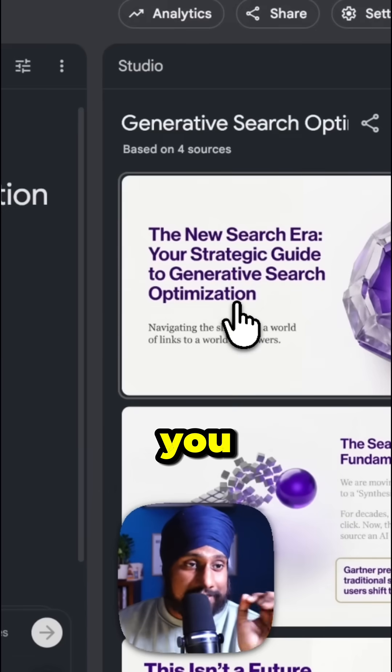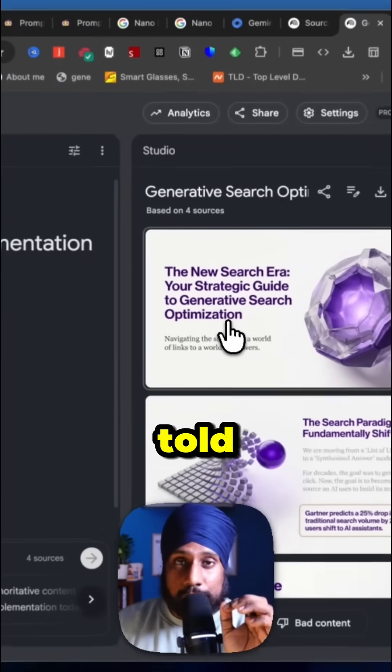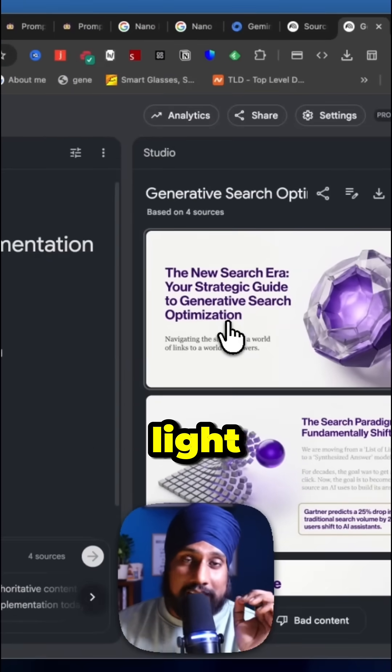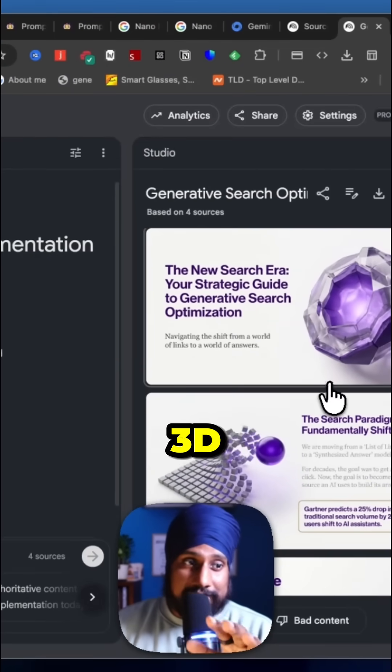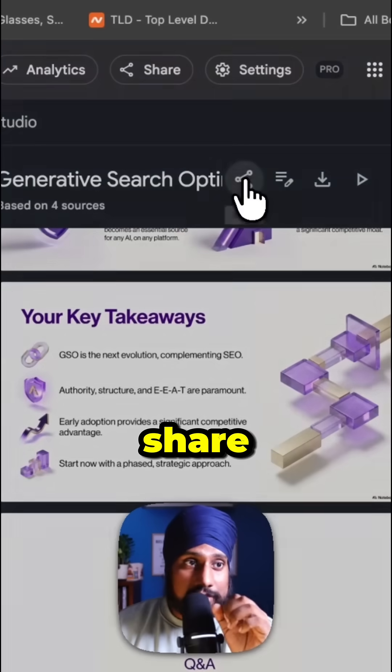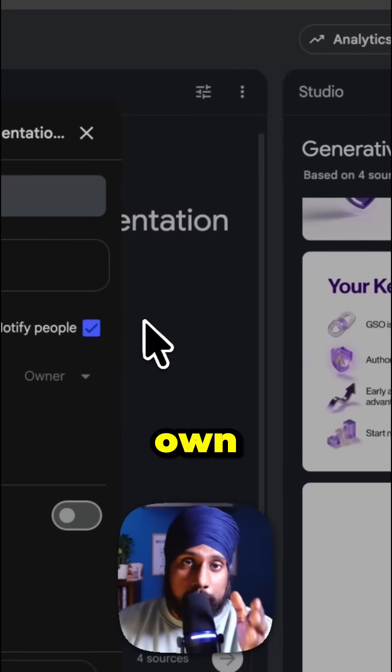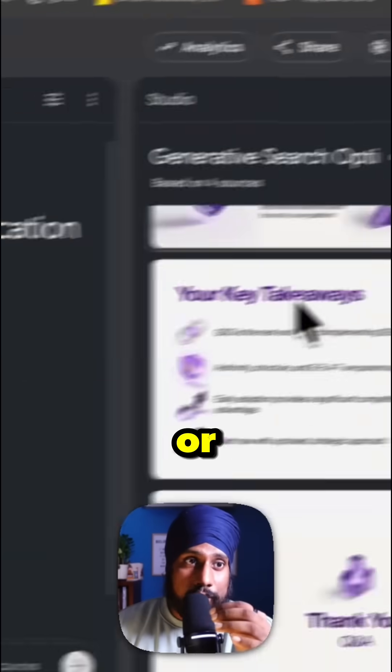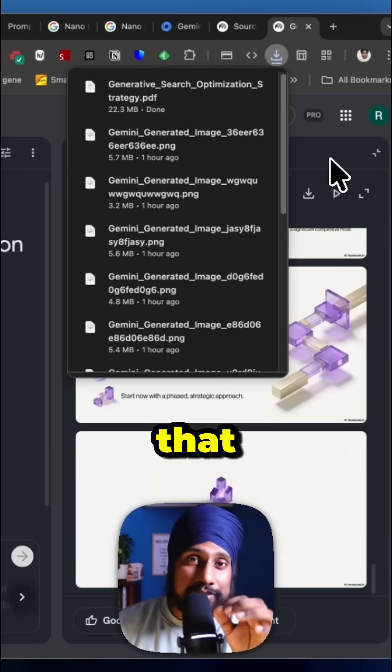As you can see, it used the light background, violet color, and 3D icons as instructed. You can share it with colleagues or download it in PDF format.